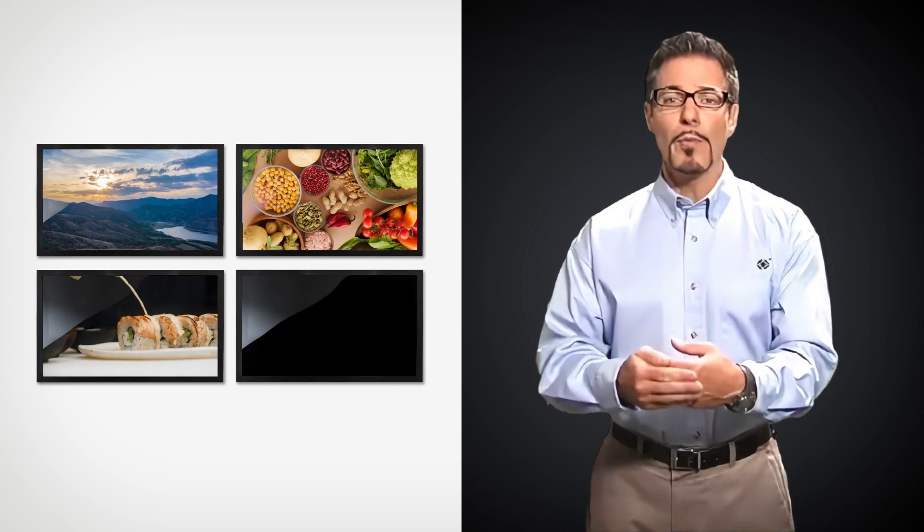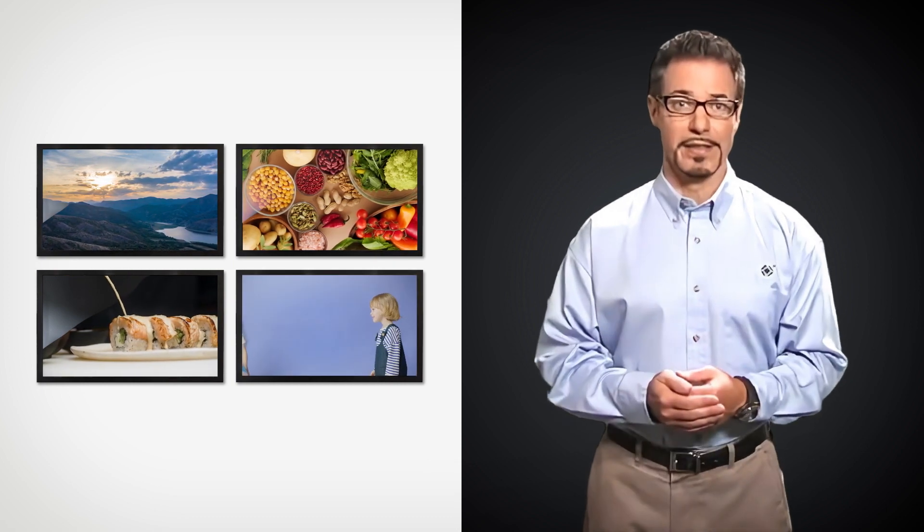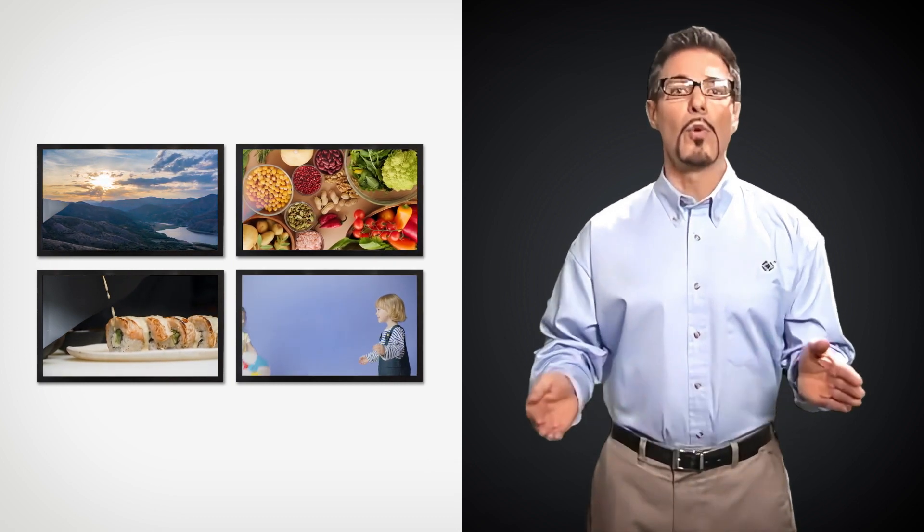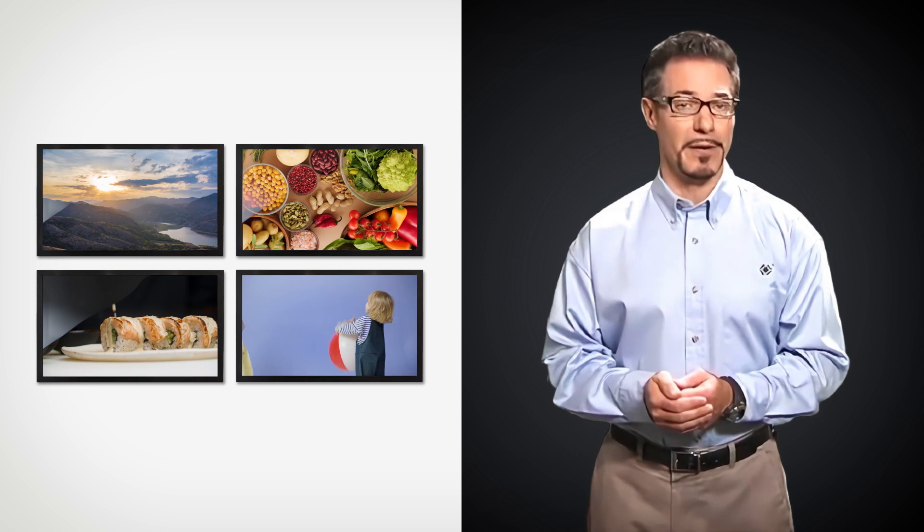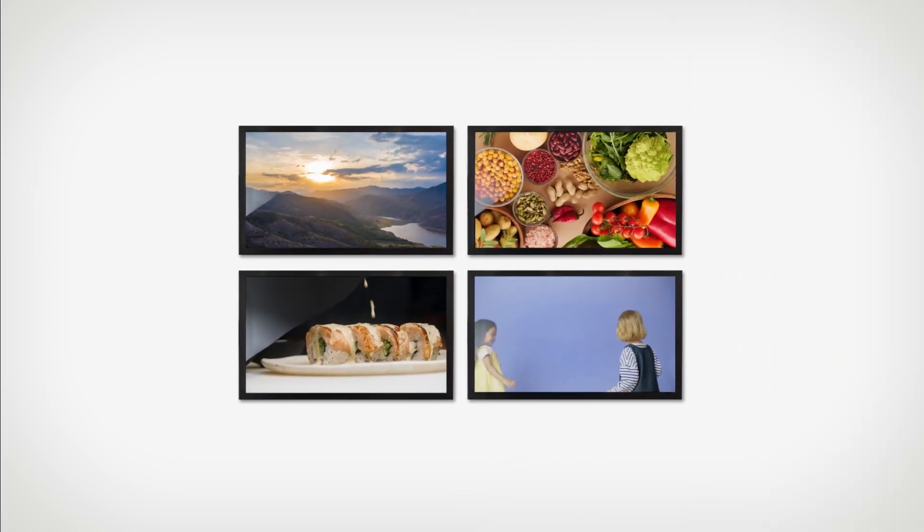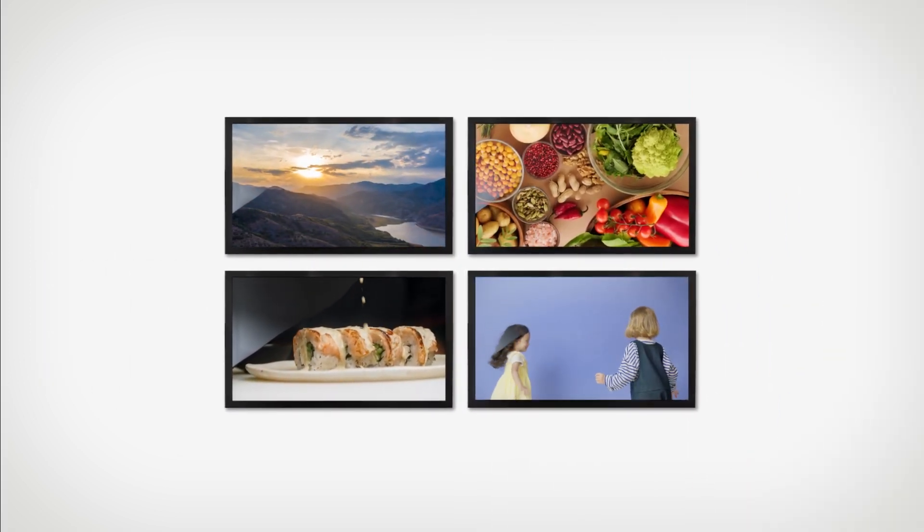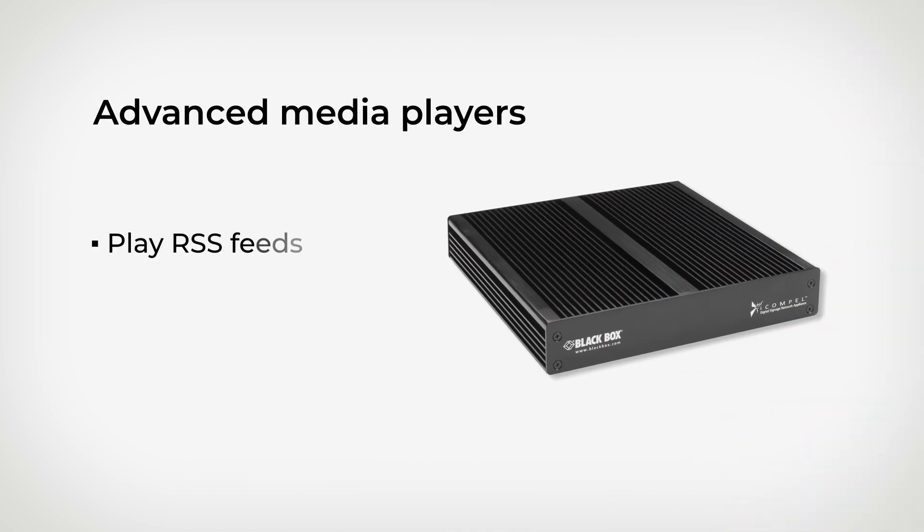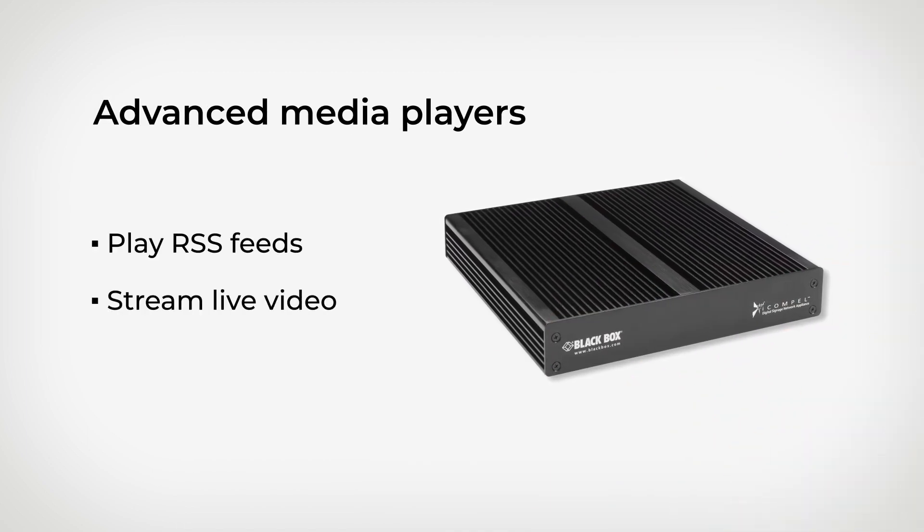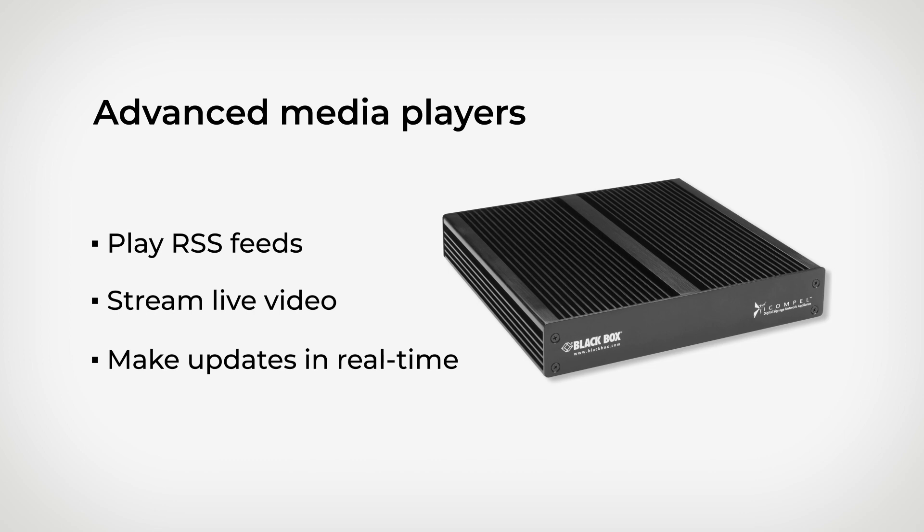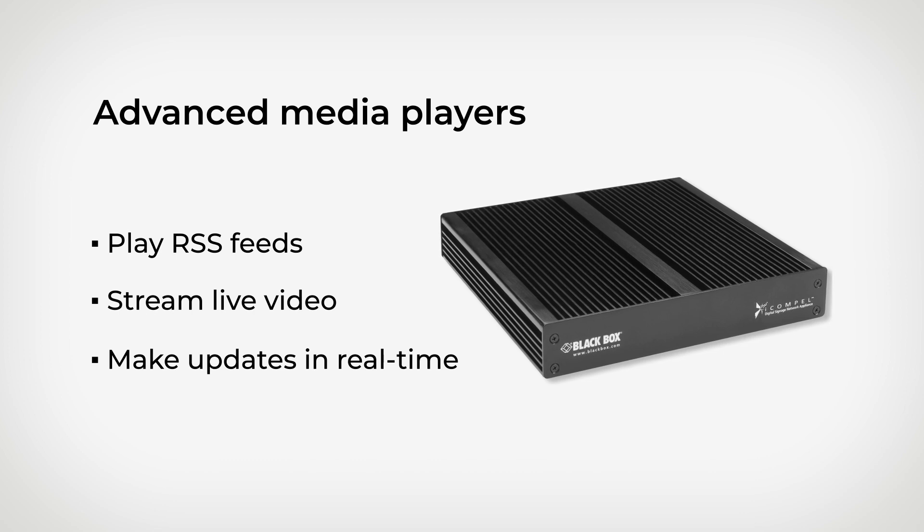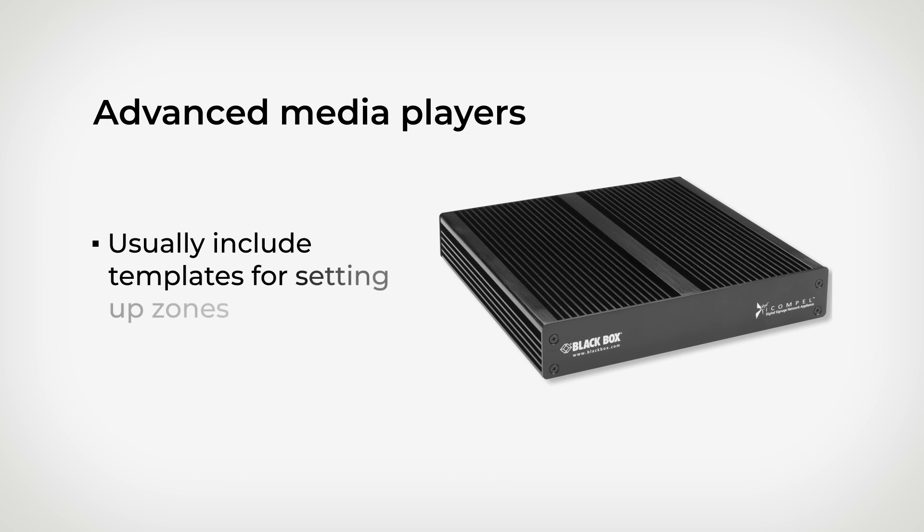Then you'll want a more sophisticated type of player, one that'll allow you to show different messaging content on different screens, play RSS feeds from the web, stream live video, and make updates in real time without going out to the screens themselves.